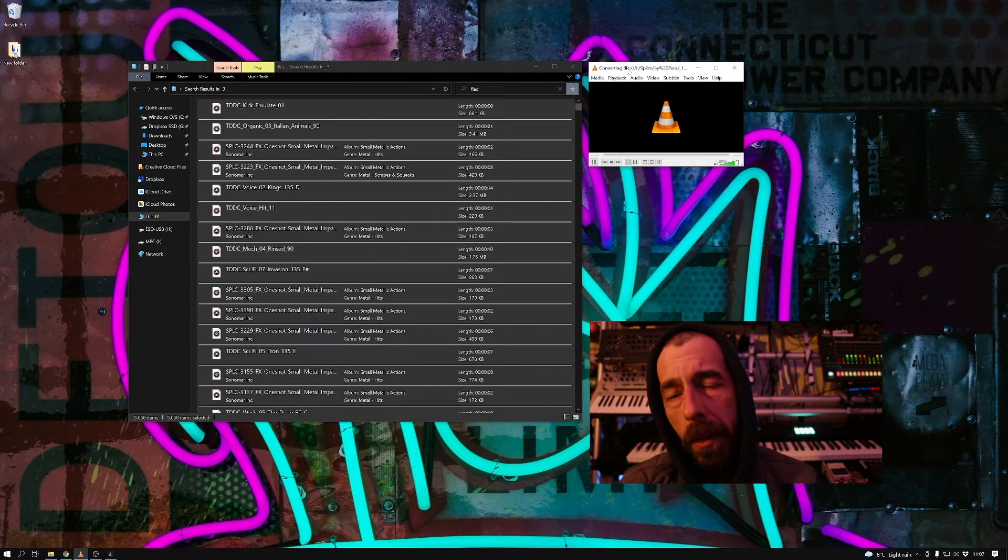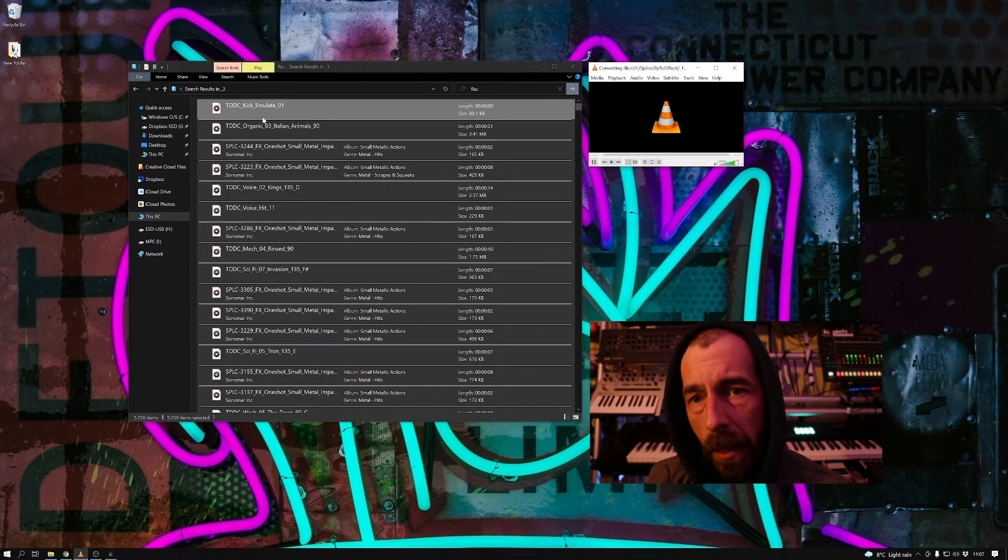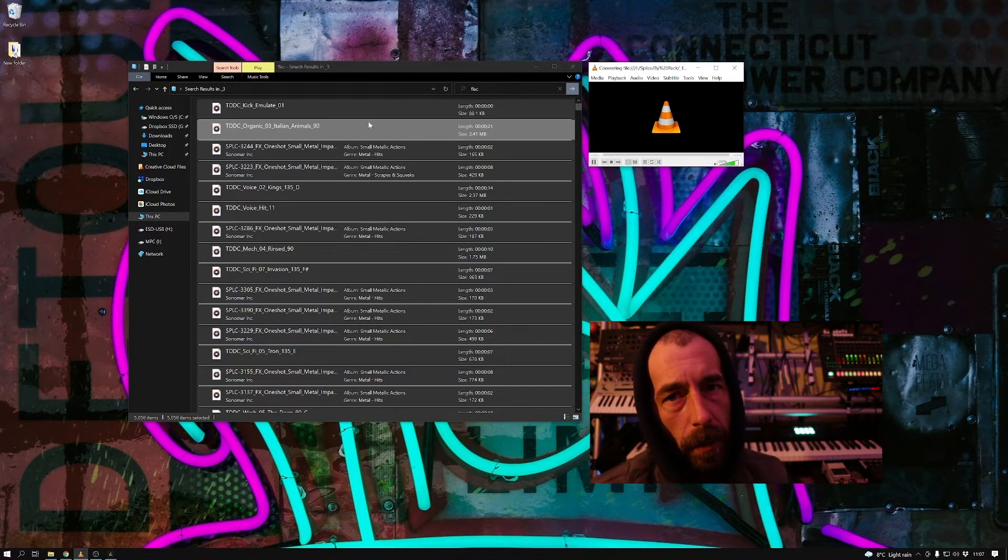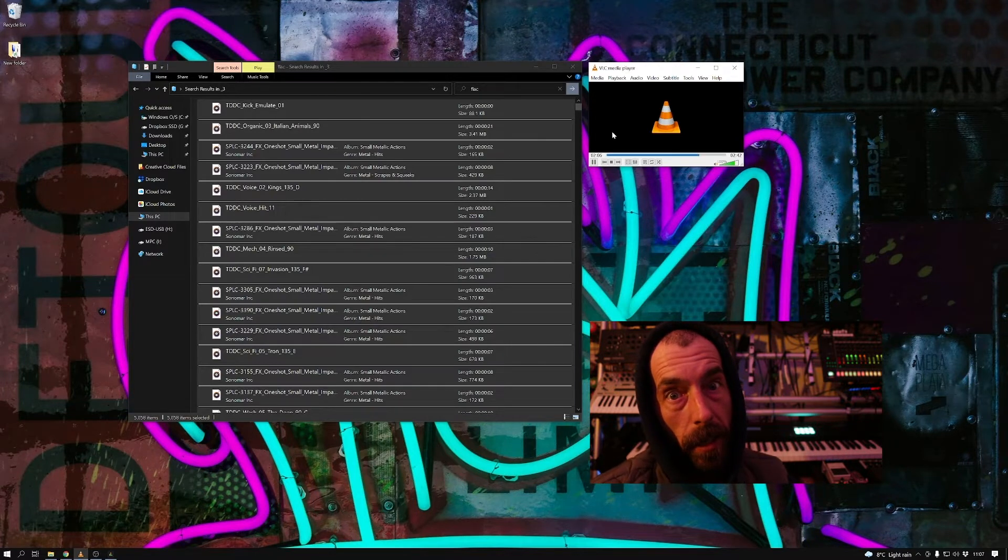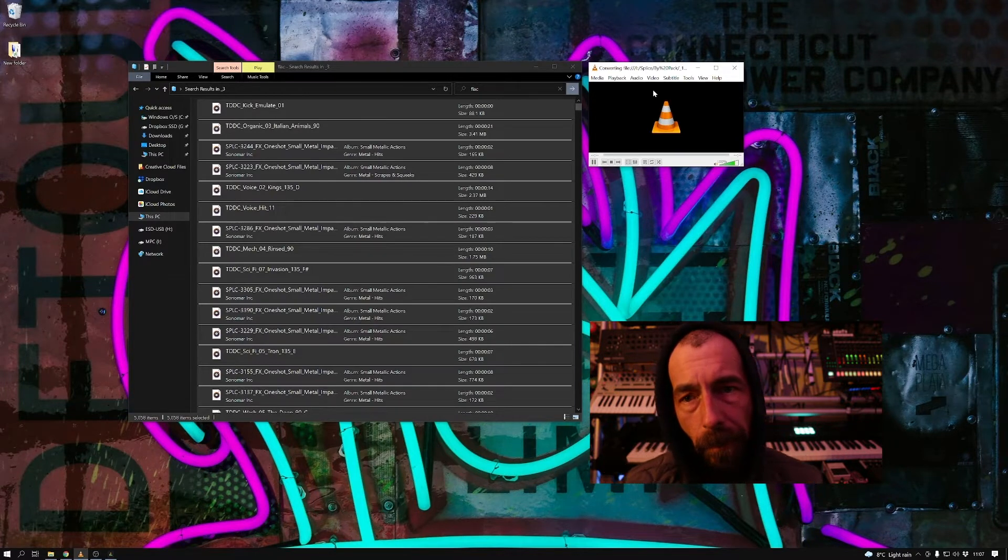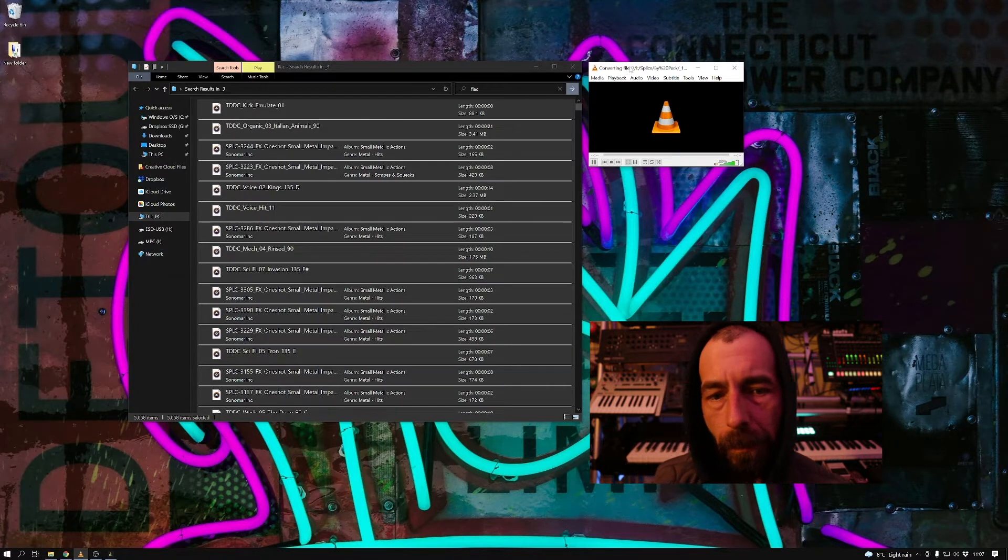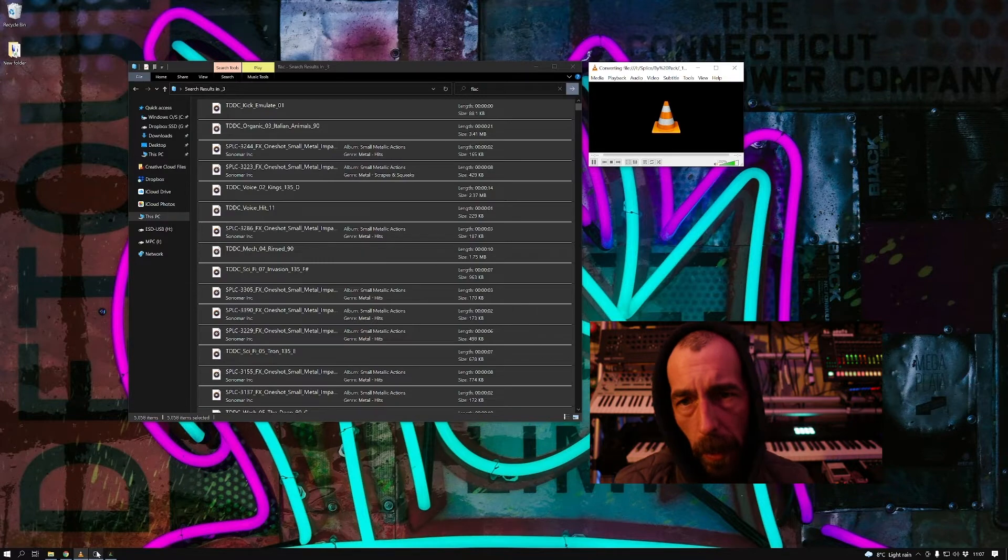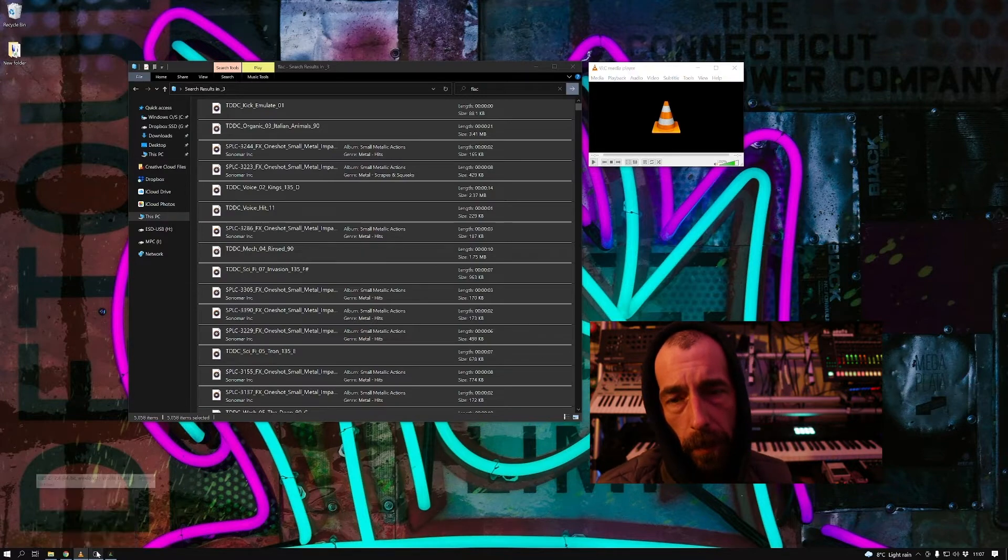And now these are going to start to convert all of these files from FLAC to FLAC. This can take a while, so we can come back to this in a little bit.